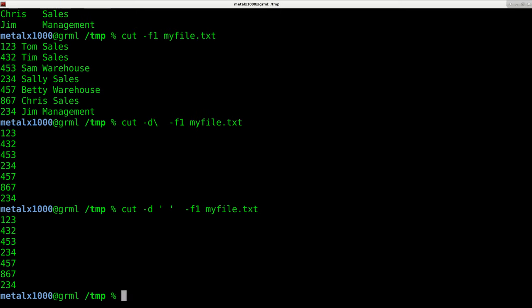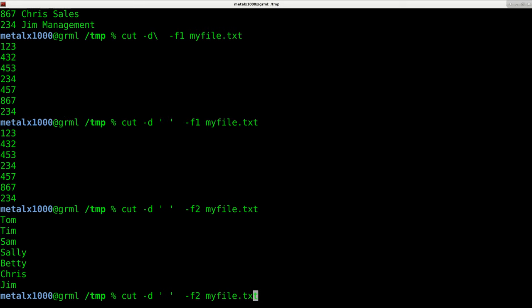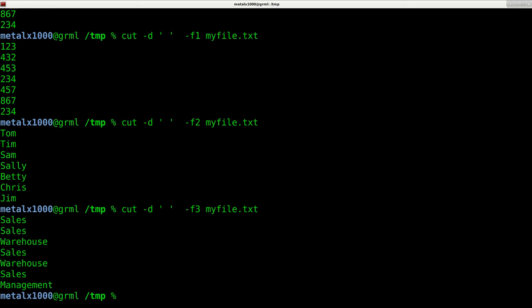So we do that and it returns the same thing. I can say F2 or F3 or 2-3, whatever we want now that we've said what our delimiter is.